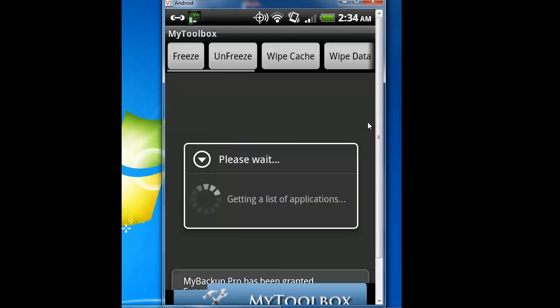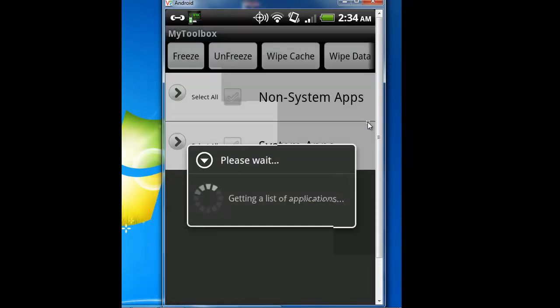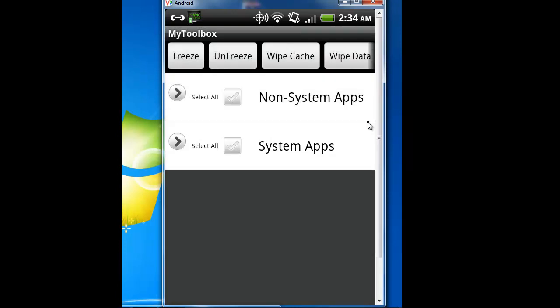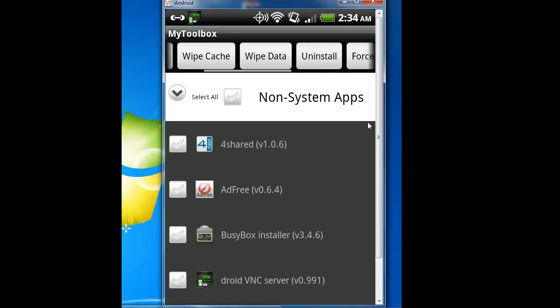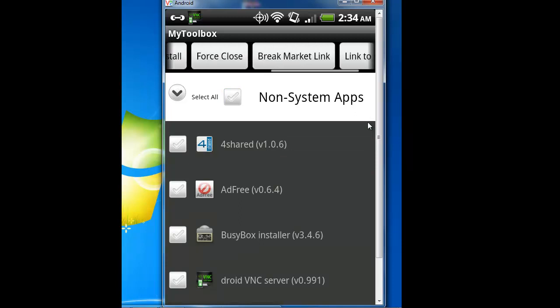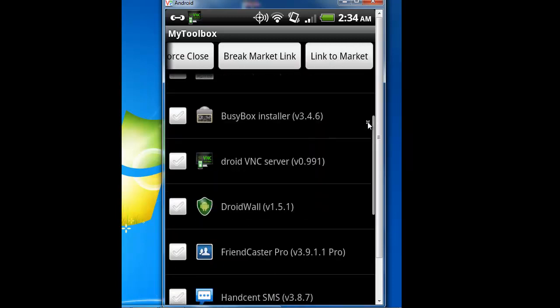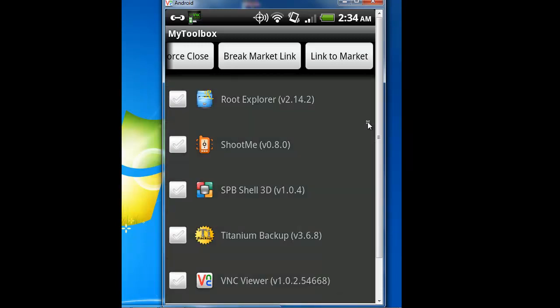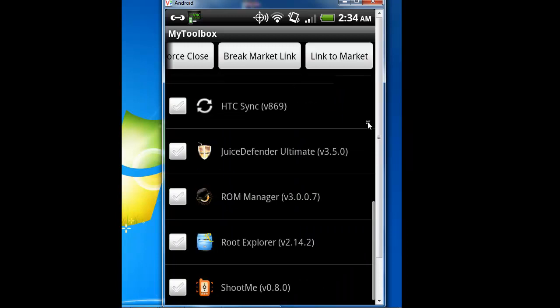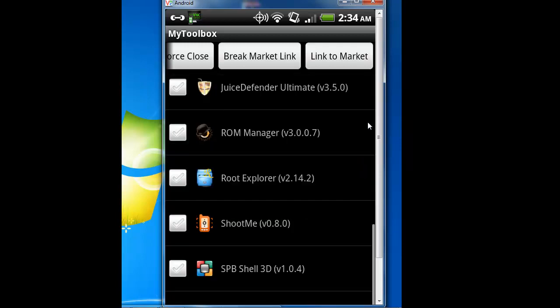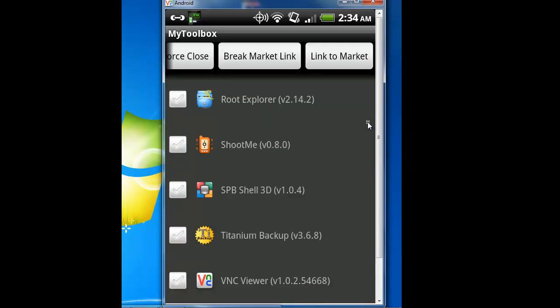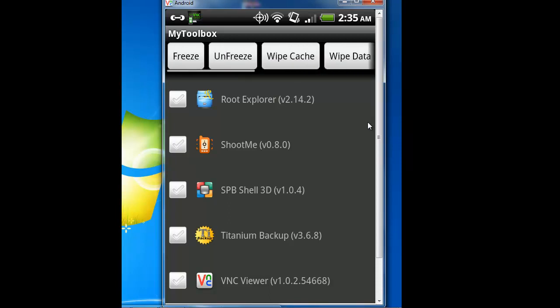My toolbox is a thing which you use for freeze, unfreeze, wipe, wipe data, uninstall, force close, break market link, link to market. Break market links means it'll break away from the market and keep the link from trying to connect to the market, keep updates and stuff from connecting to the market. Let's see if you have an application like SPB Shell 3D, it'll break the link. And it shouldn't actually feel that thing no more. Or you can do system application, break the link, freeze them, force close, uninstall, wipe data, unfreeze and freeze. Freeze means you froze this application in place to keep you from doing stuff, keep the application from moving or doing whatever, staying close at all.